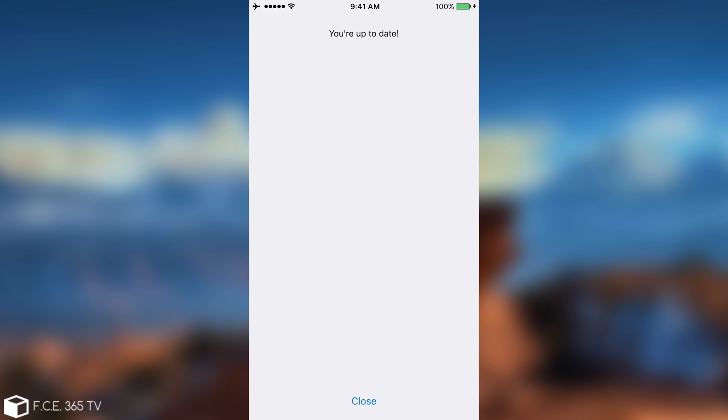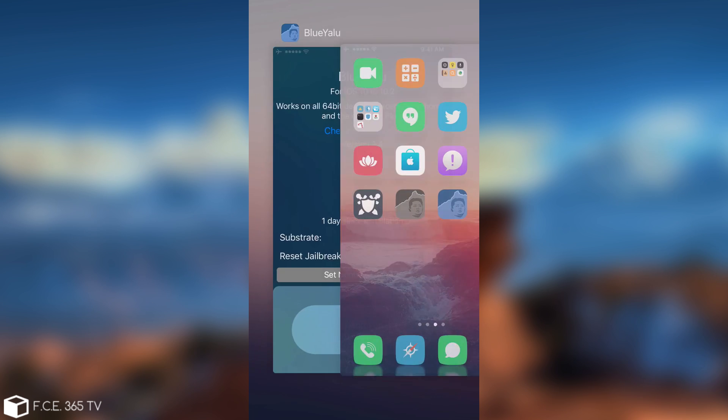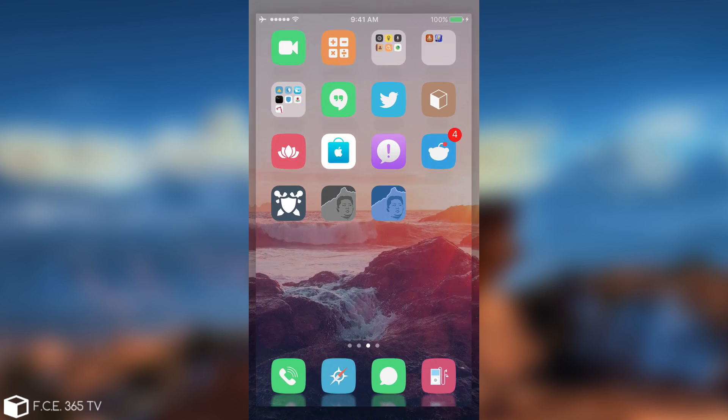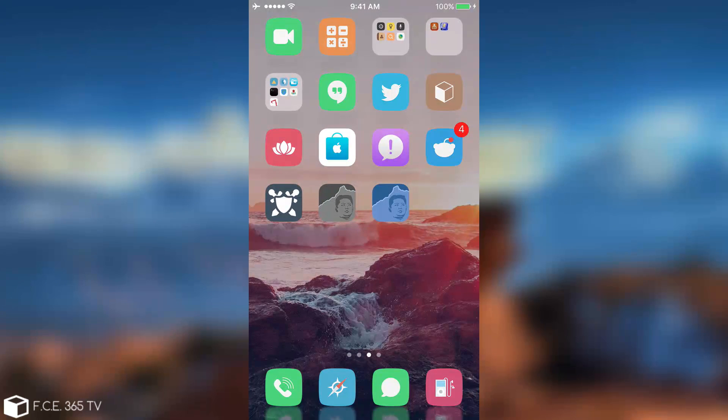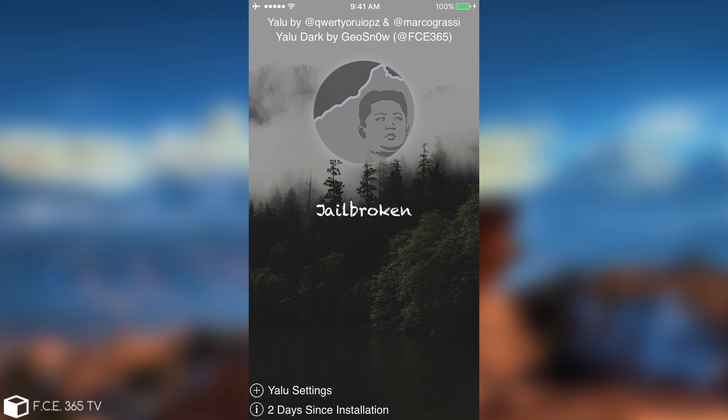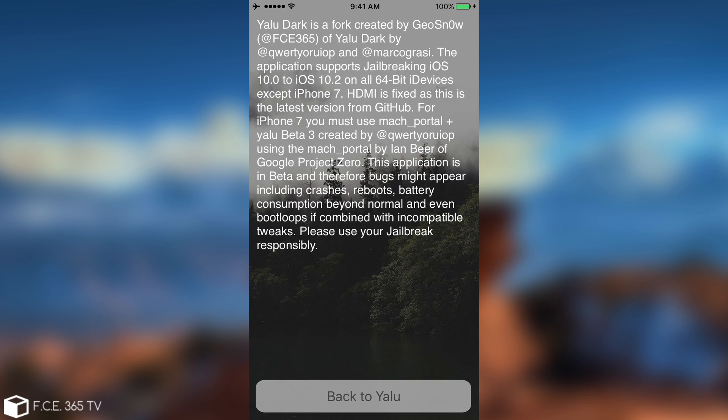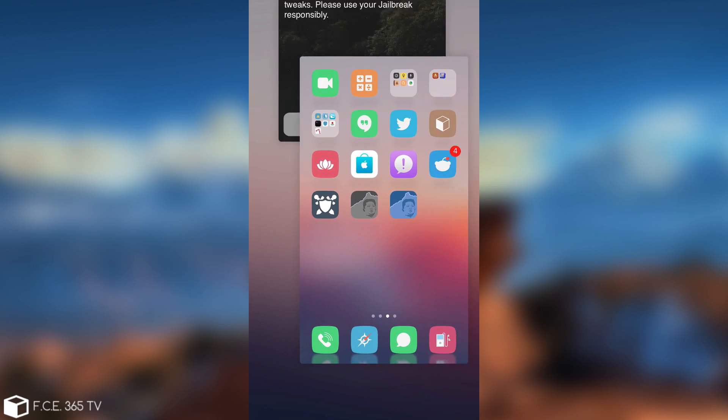Checking for updates. Apparently I am up to date. And yeah, it clearly says in here it works on 64-bit devices except the iPhone 7 and 7 Plus. Exactly like the original Yalu or the YaluDark in here. YaluDark has the same limitation. You can read it in here.